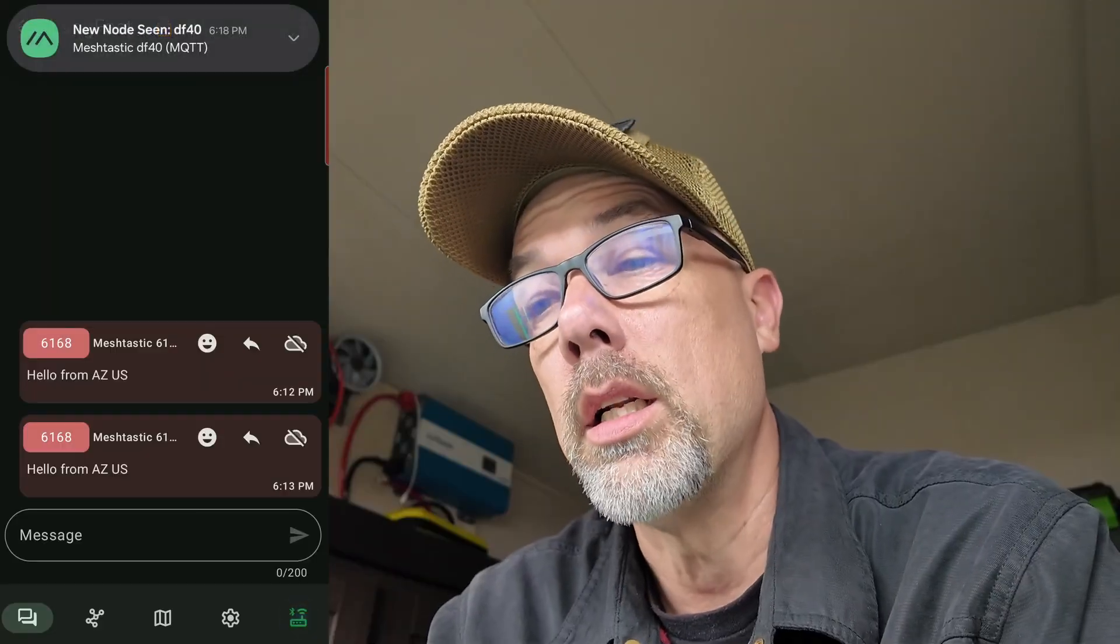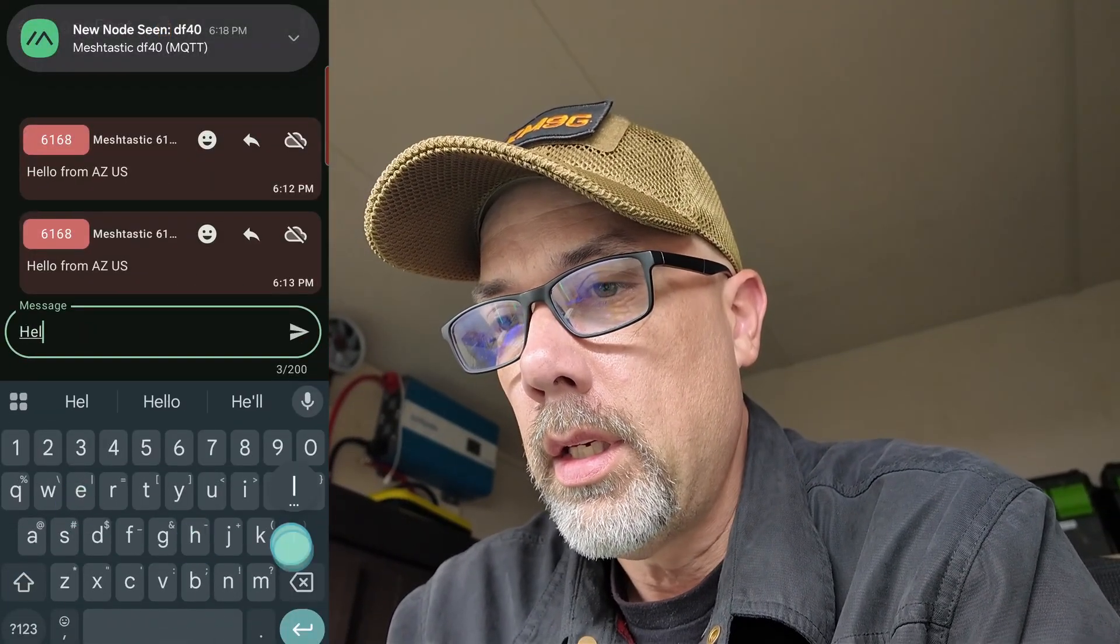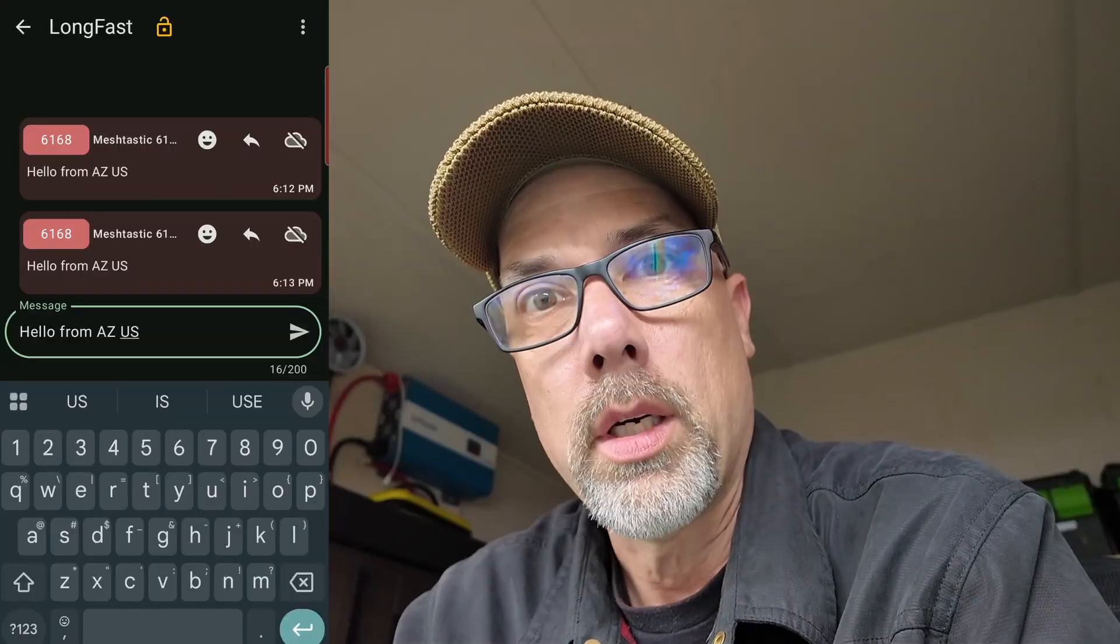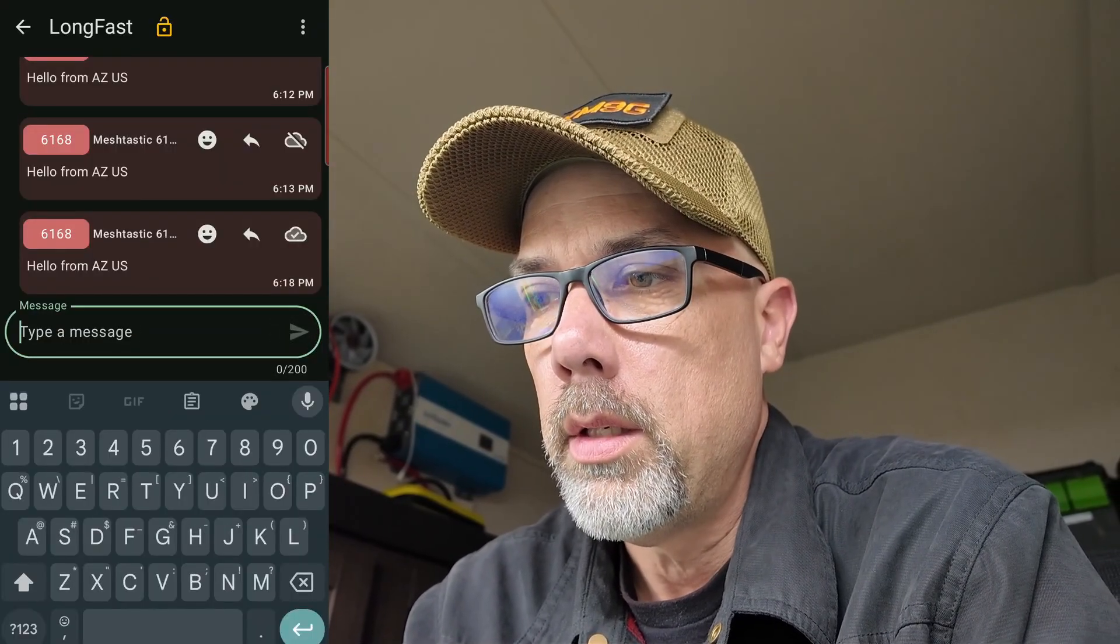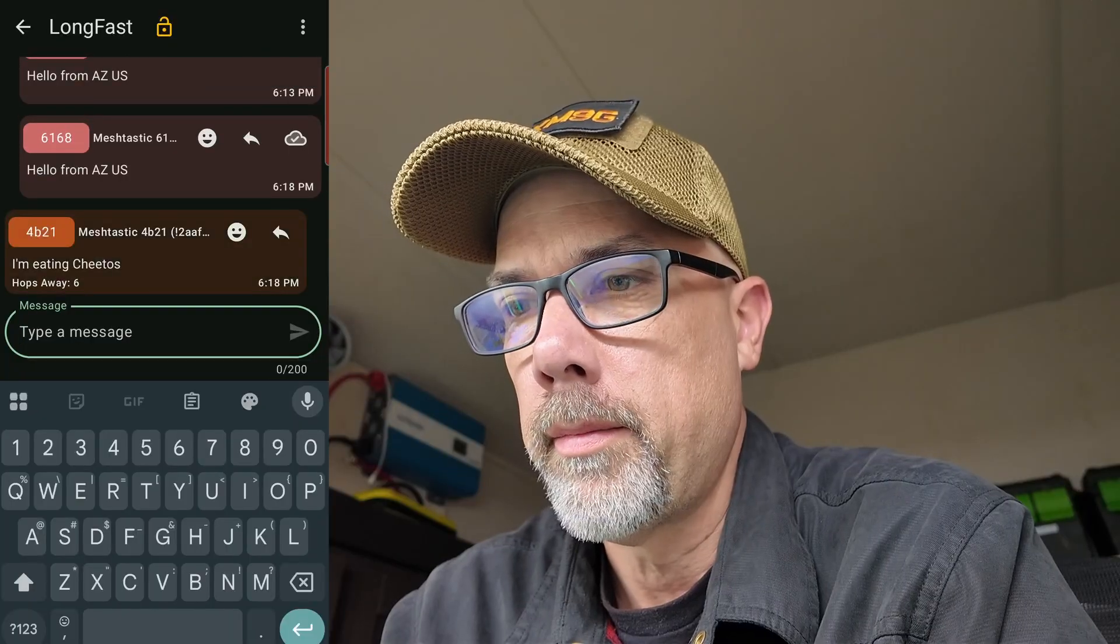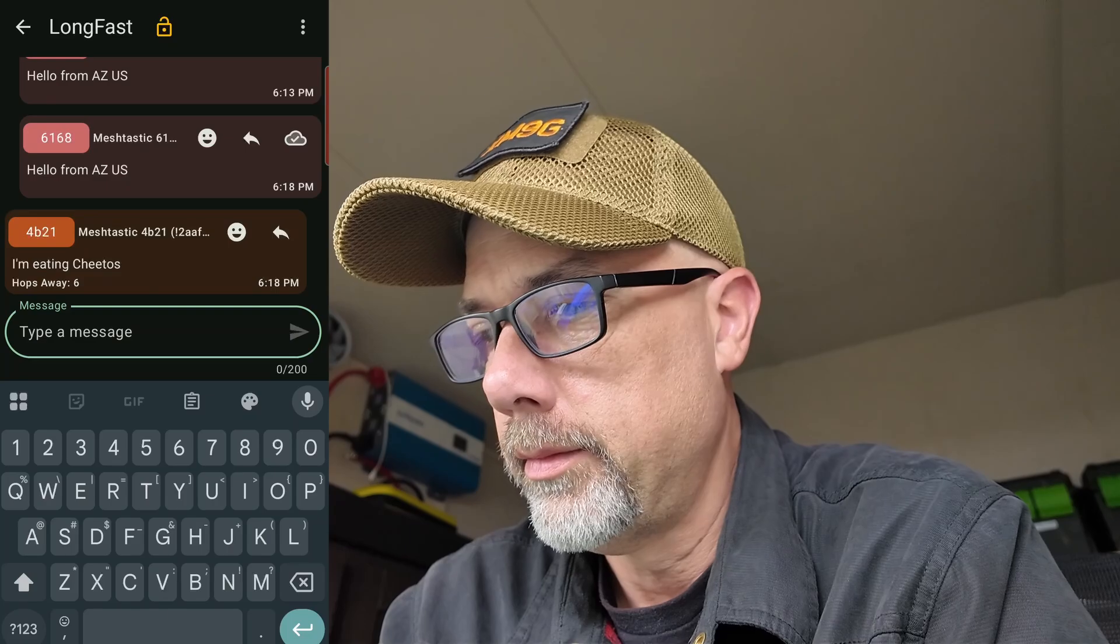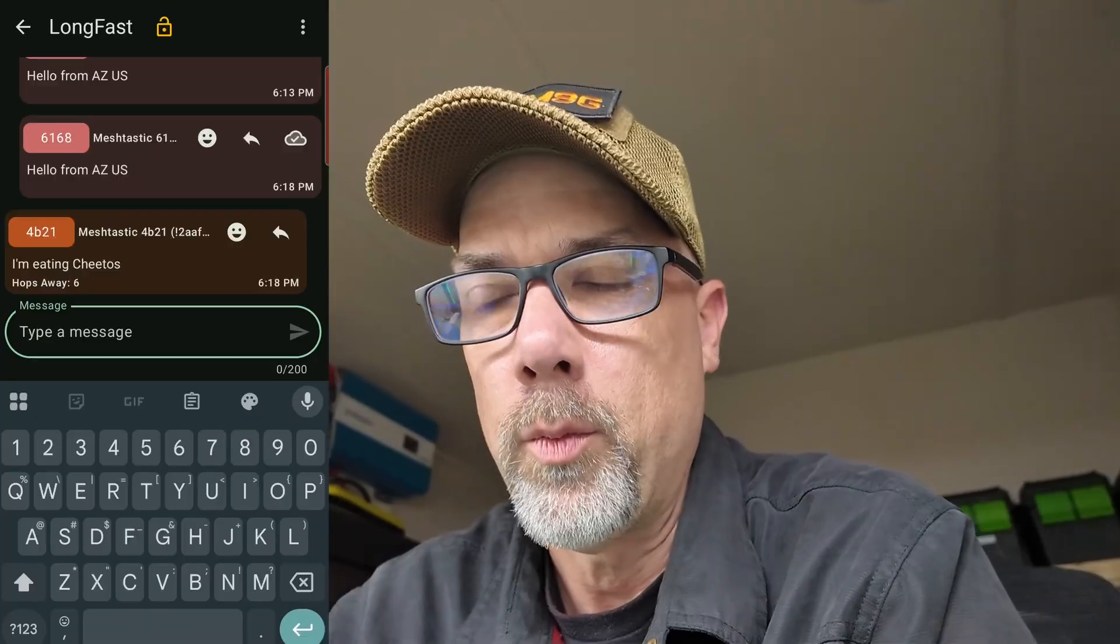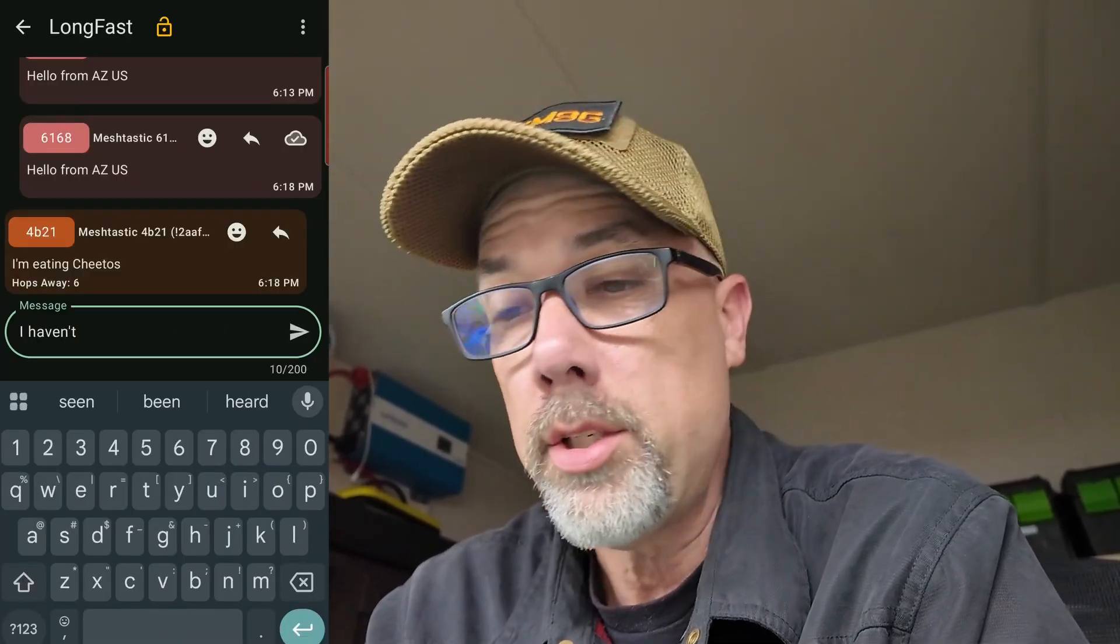So I'm going to say, hello from AZUS. Again, now that we are connected and we're in the right room on the server, I'm going to hit send. And we have got the message acknowledged. Excellent. And oh, we got a new message. They're eating Cheetos. I hit that button once just to silence that. And then you can just have a wonderful conversation with complete strangers.